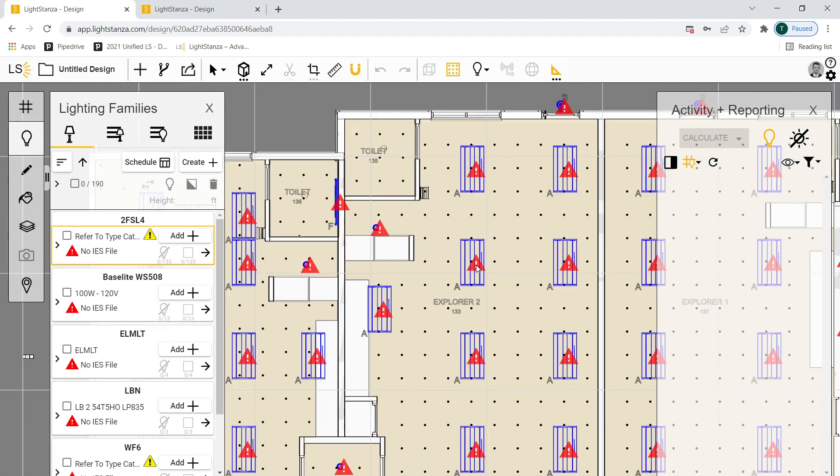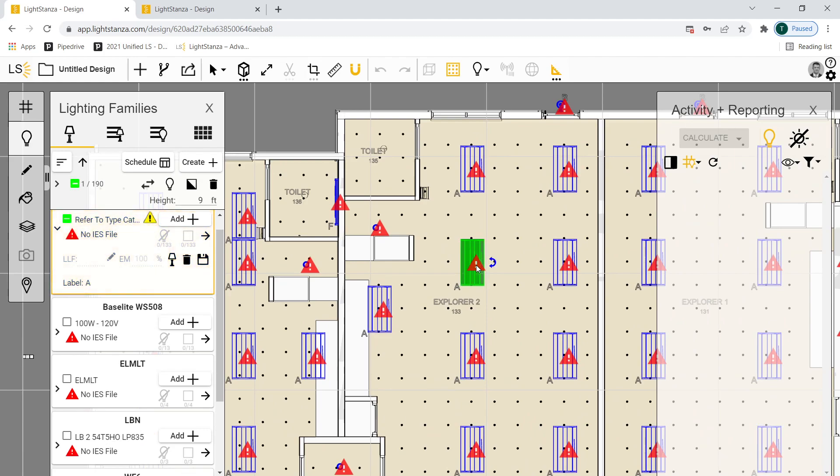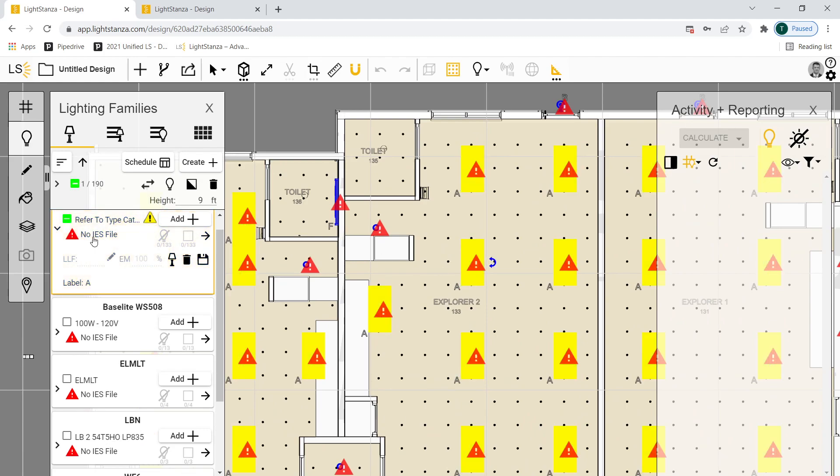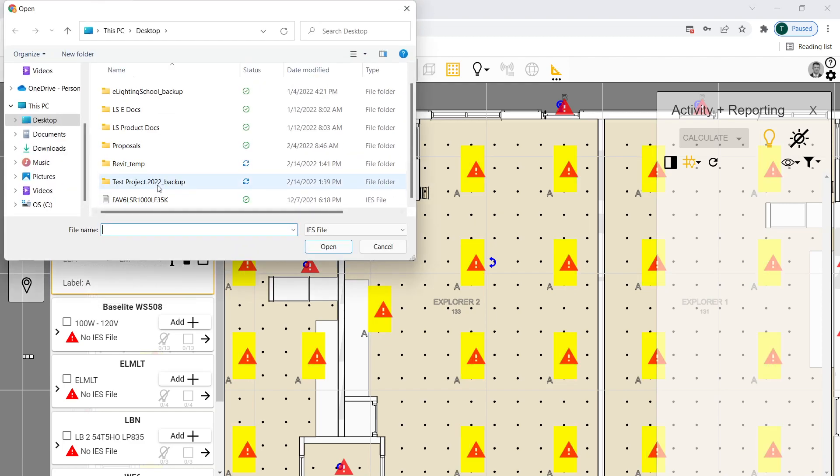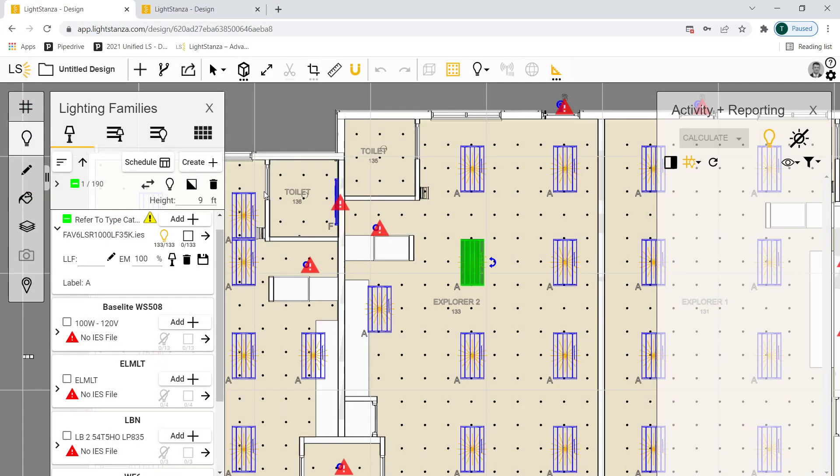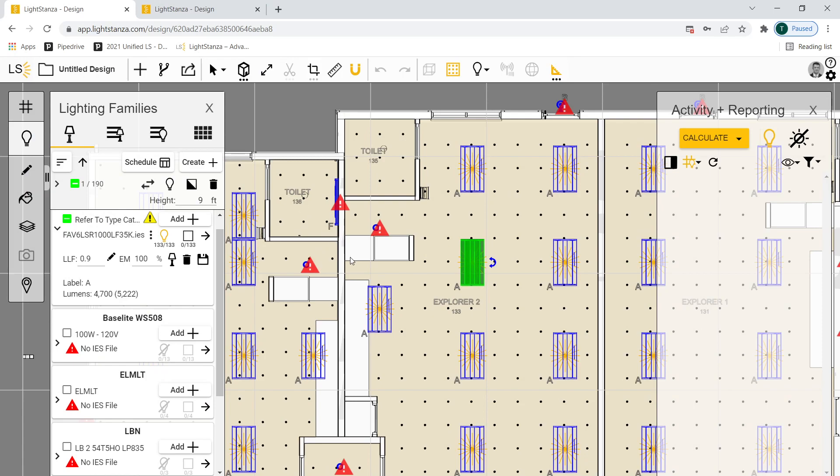This is just saying that there isn't an IES file associated with this light fixture. If I select it over here, it says no IES file. If I pick that, I can upload one off my desktop or from anywhere else. Or you can build an IES file library for fixtures that you commonly use. For this demo, I'll just pick one on my desktop. And now you can see that that IES file is assigned to those light fixtures. So if there were IES files assigned to these in Revit, they would have come into Light Stanza.